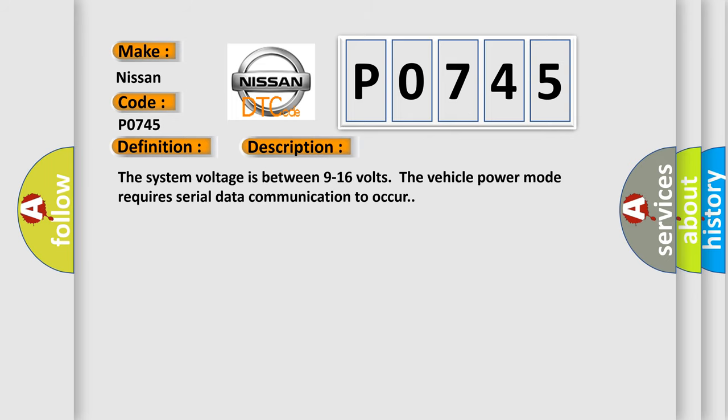The system voltage is between 9 to 16 volts. The vehicle power mode requires serial data communication to occur.